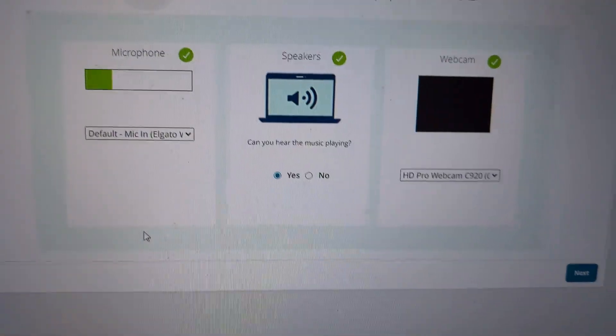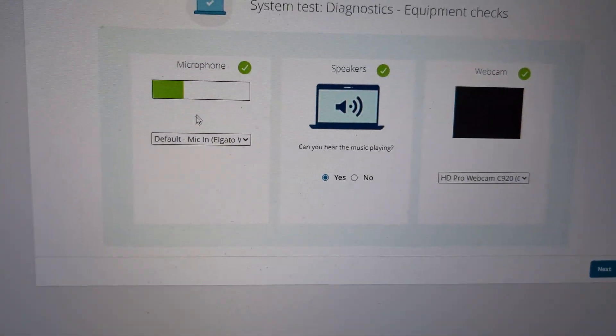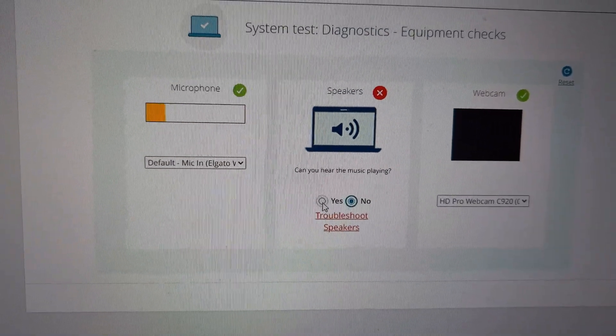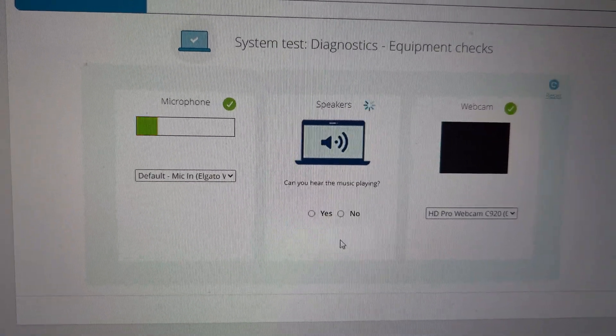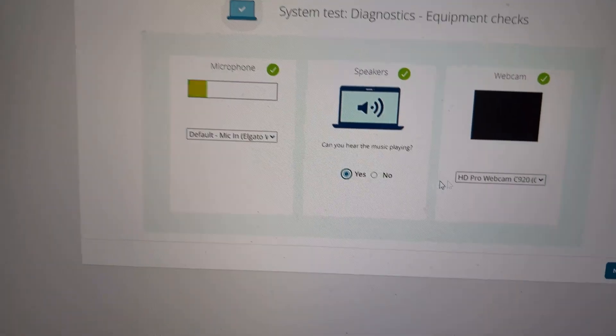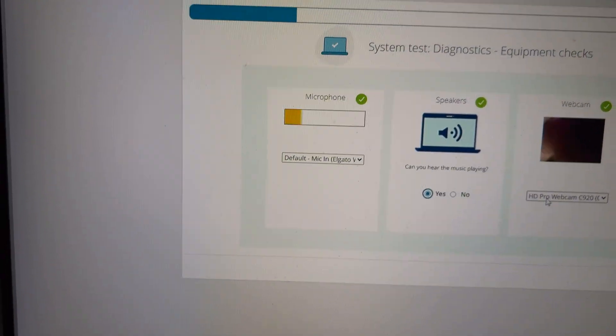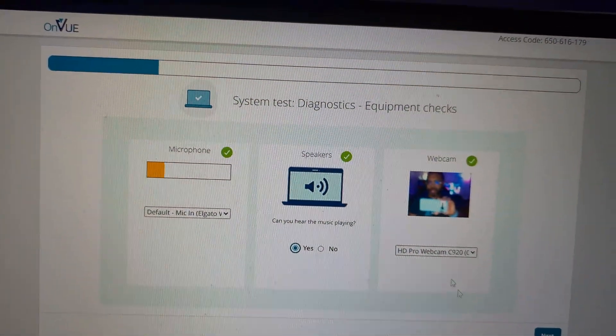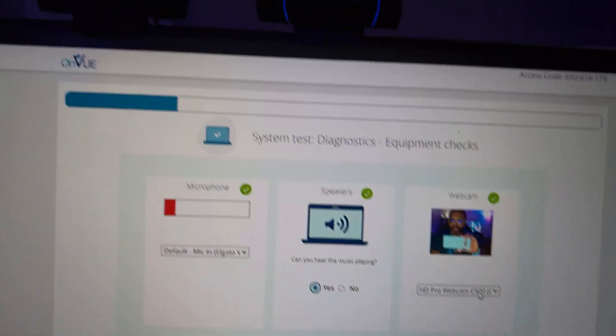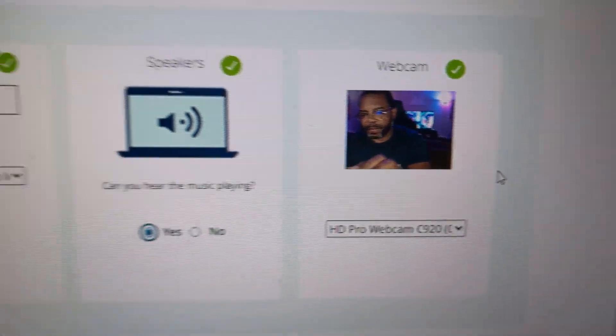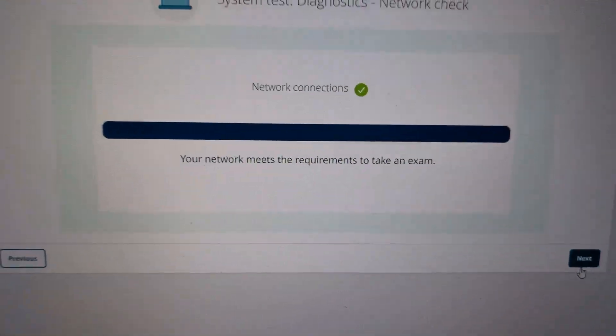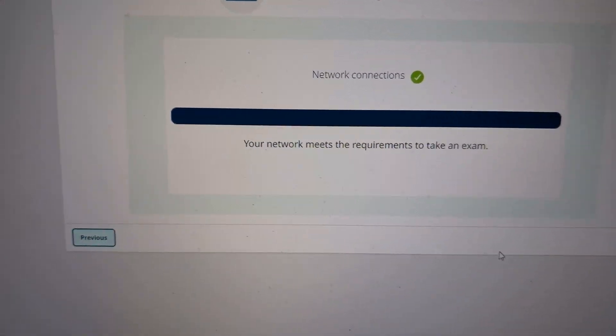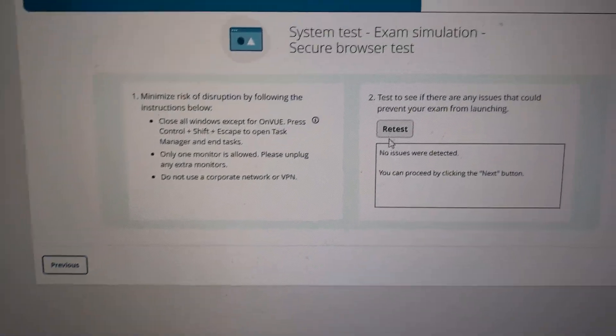And then the speaker test. So once that's good on the microphone, we do the speaker test here. So as soon as you click yes, and then on the webcam, open that up, you can see I'm recording this on my phone. So you're going to make sure your webcam is working and stuff like that. So once that's all confirmed, you're going to click next and it's going to test your network connection, which was fine.